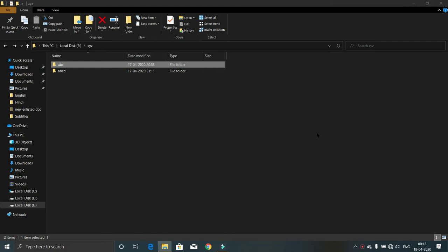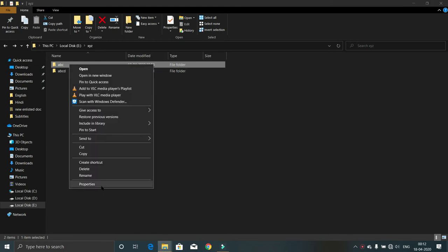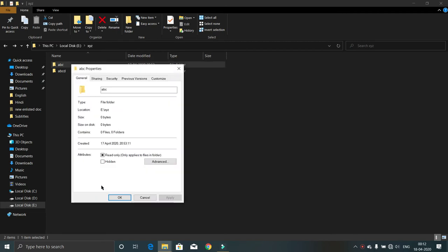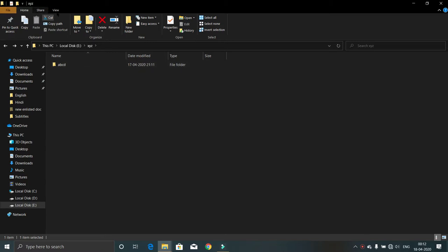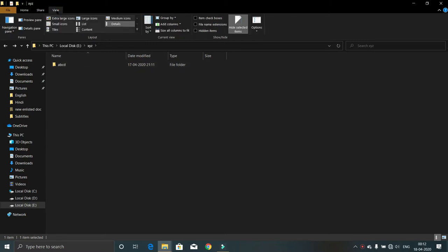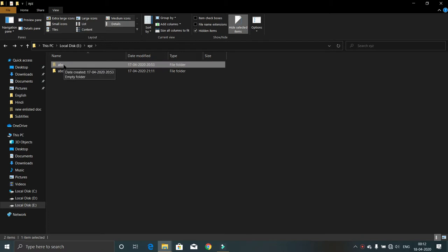You can say I will open properties, then click on hidden, then apply and okay - your file is gone. You can do that, but if anyone clicks view hidden items, your file will be back. So in this video I am going to show you how to hide it properly so that the hidden items option will not make it appear.